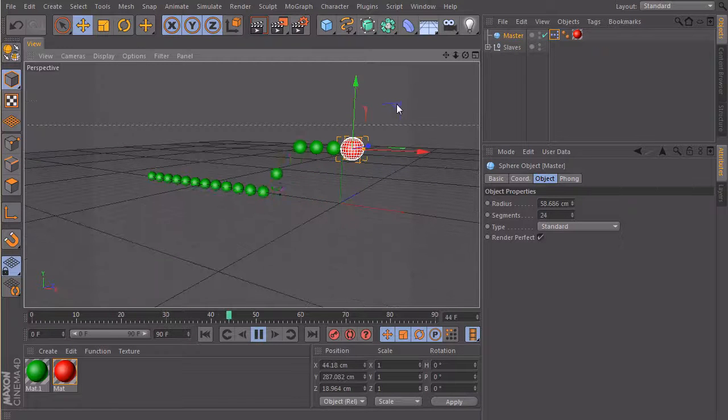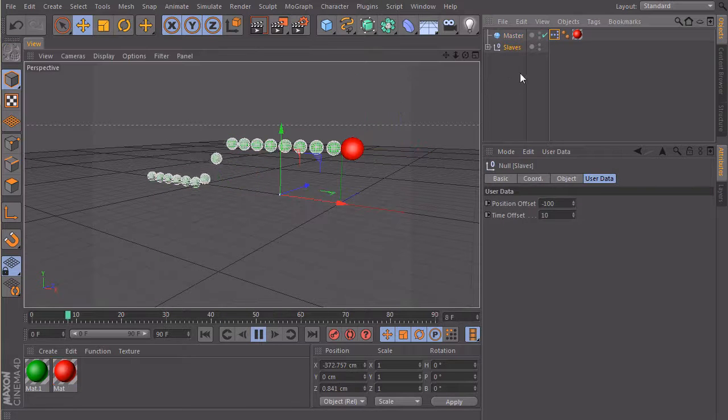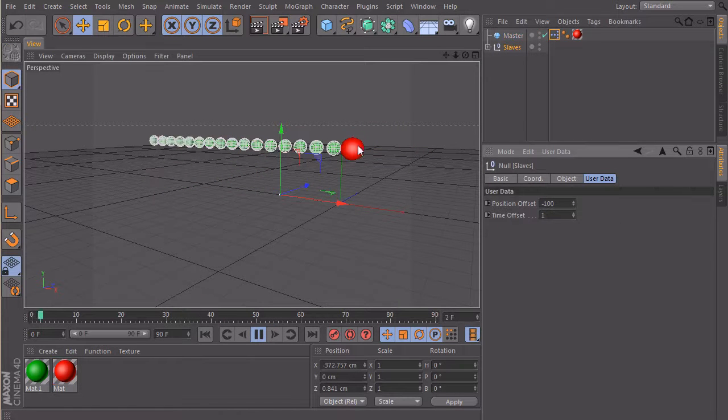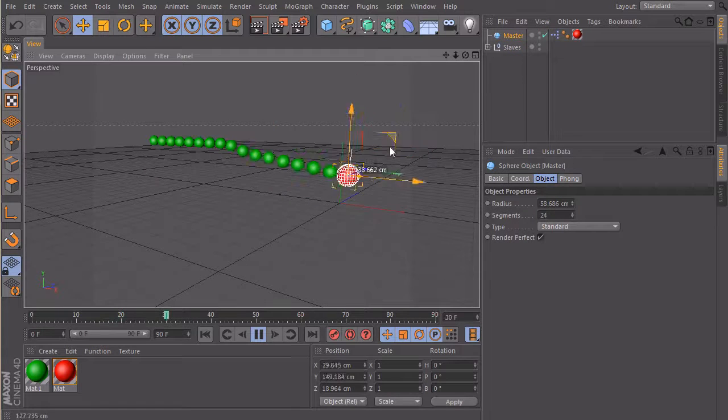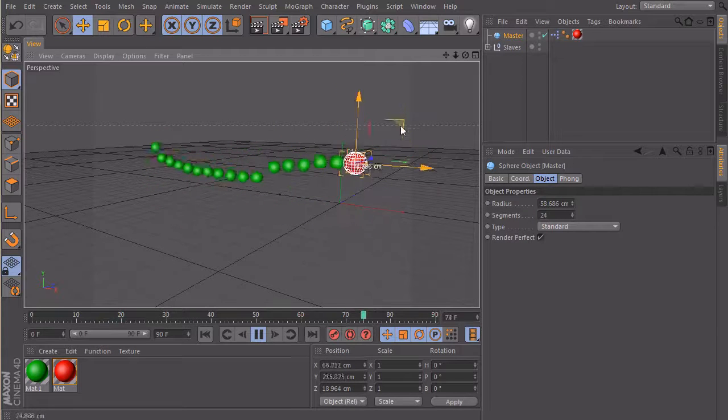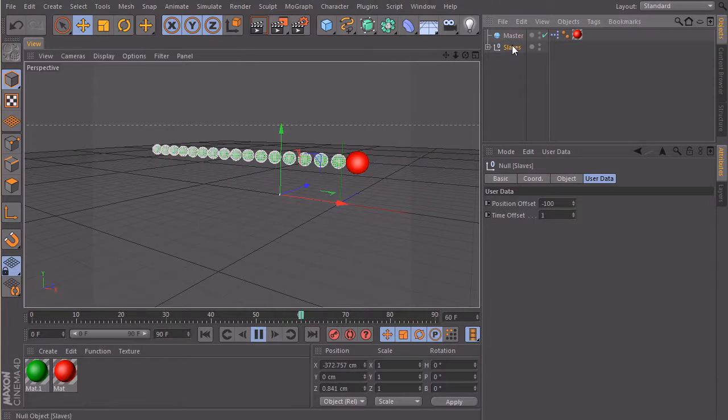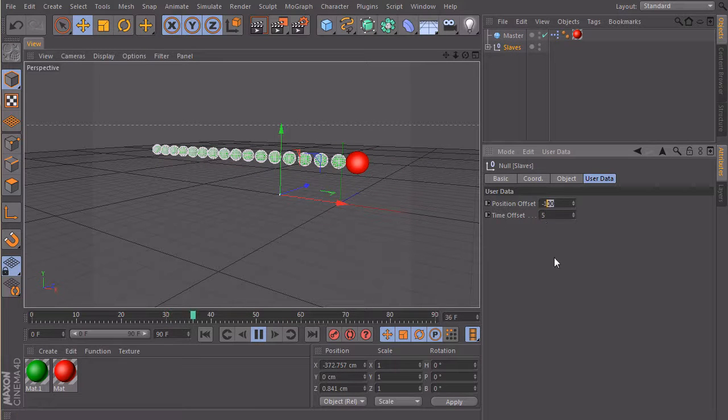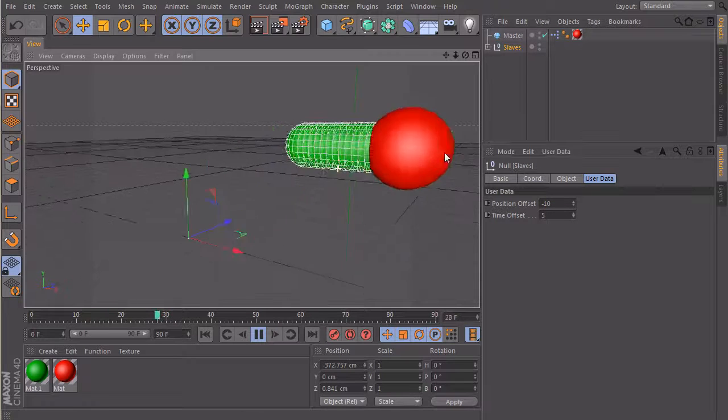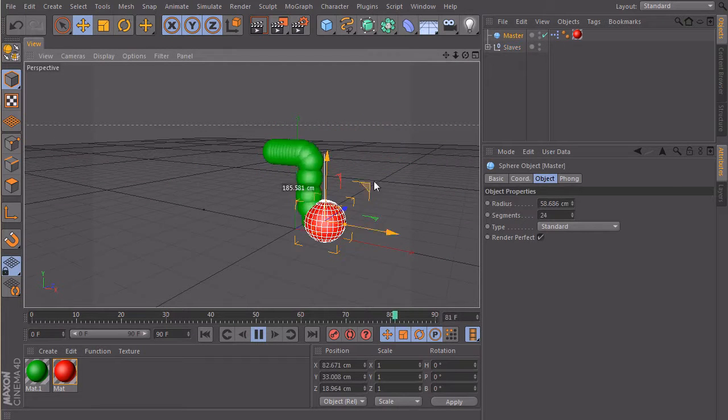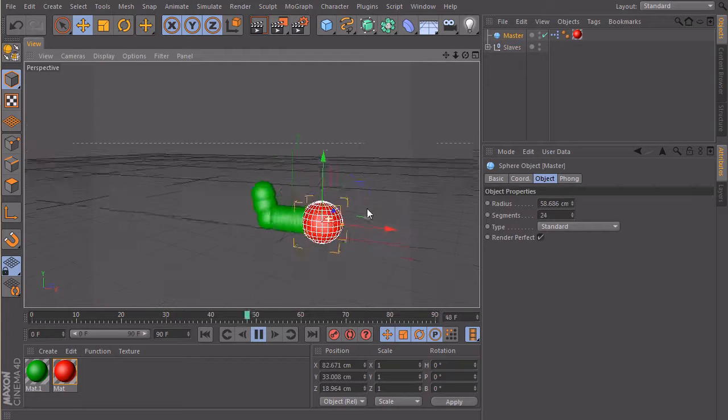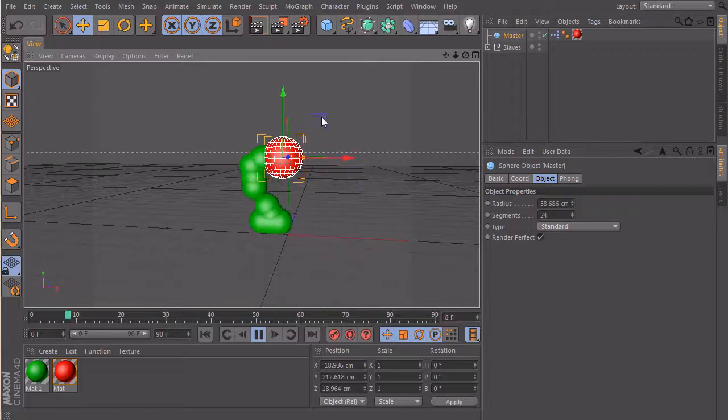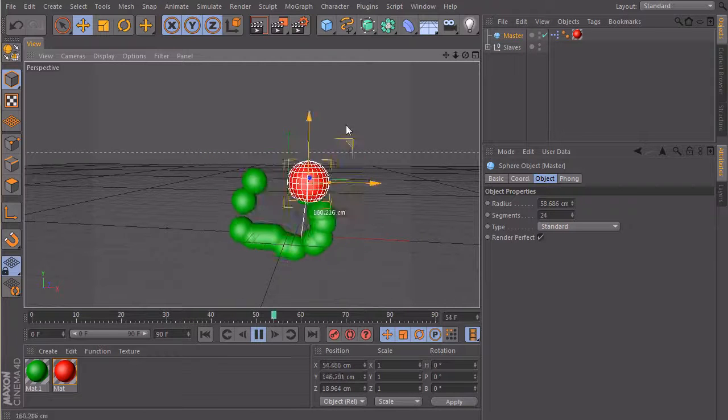So, you see, we can change it here. And then I can also say I only want one frame delay and then this one follows pretty directly. Just click on slaves, make this one five and the offset maybe only ten frames. Then we have something like this, like a worm. So this is pretty cool.